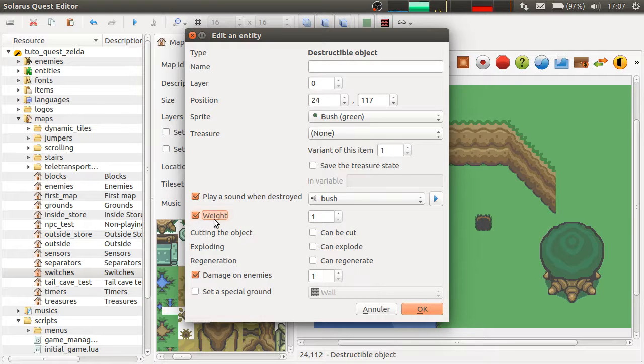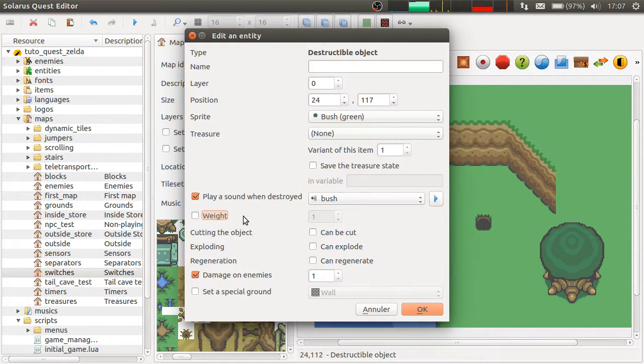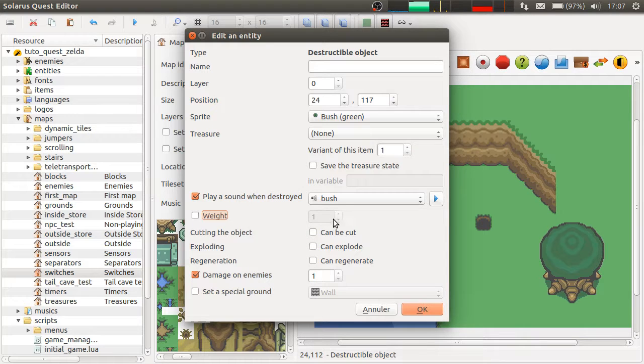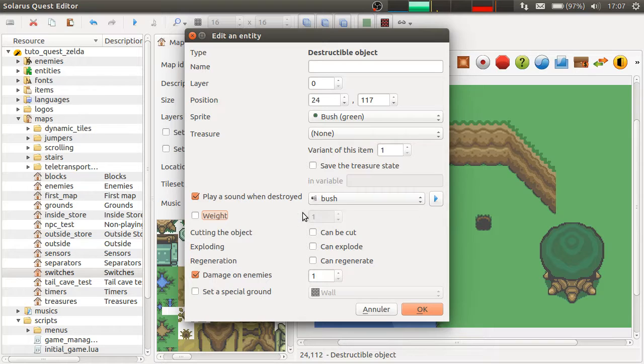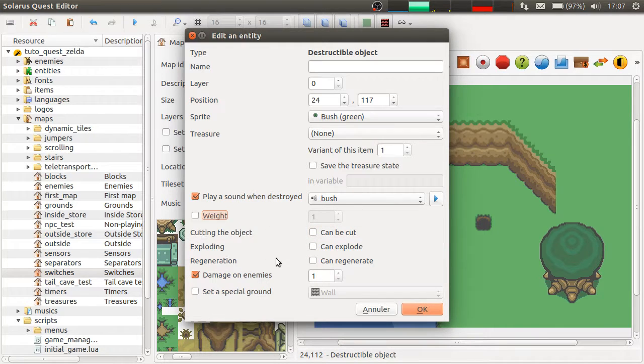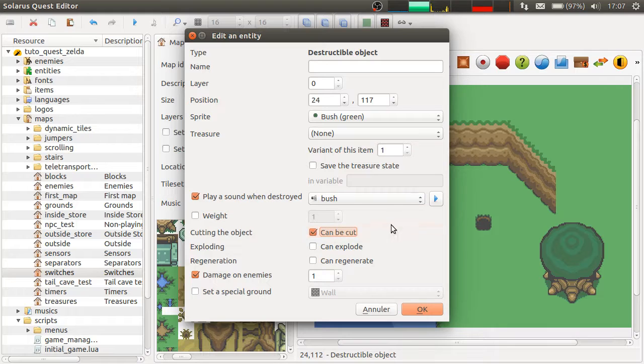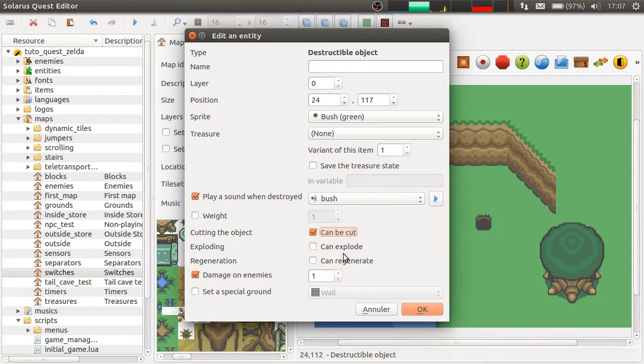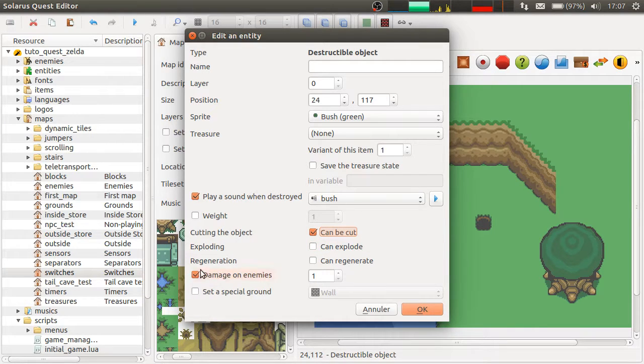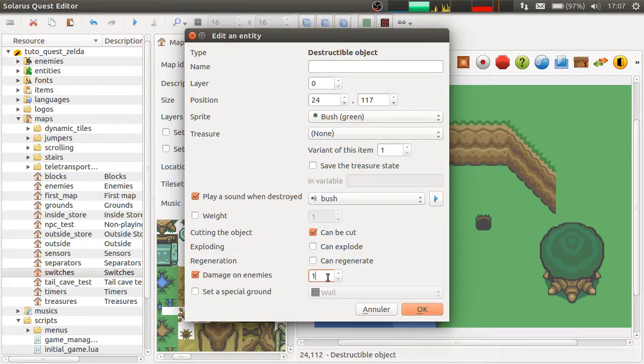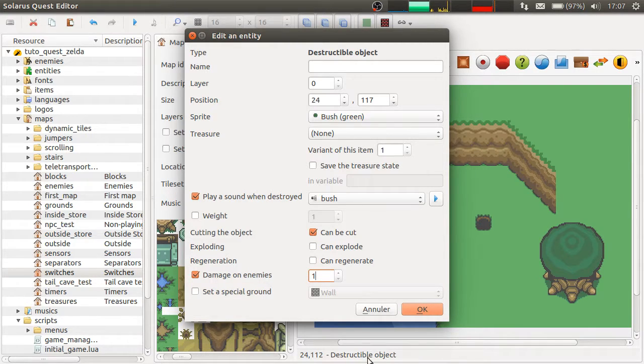Then you can set a weight to indicate the liftability required to lift the object. So, let's say no liftability, which means the player will be able to lift it unconditionally. And it can be cut. And these ones are more specific. Damage on enemies. It represents the number of life points enemies should lose when you throw the bush at them.